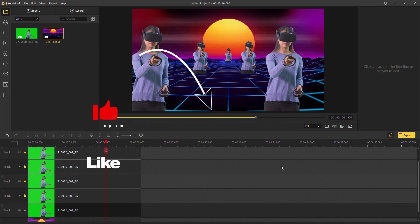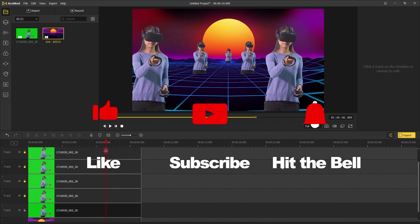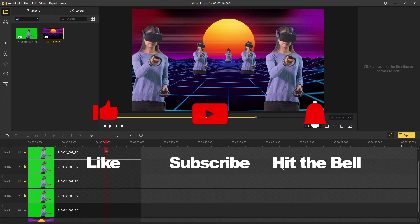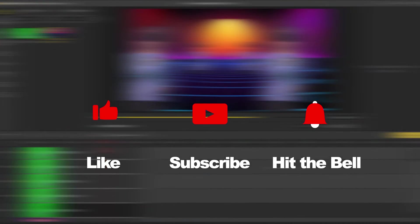don't forget to like, subscribe, and ring the bell. Let us know what tutorials you'd like to see next in the comments below. Thanks for watching. See you next time.